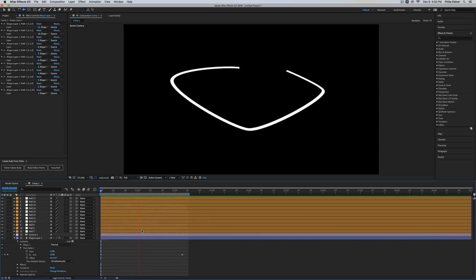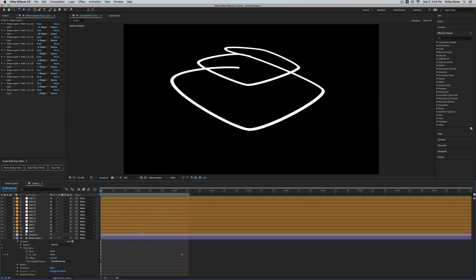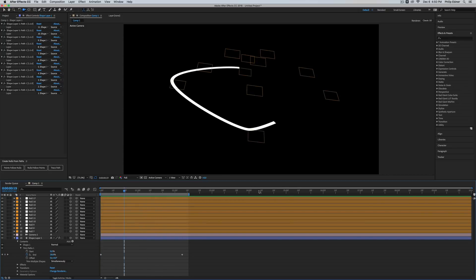That's basically how you create individual nulls for each point and how you can edit each individual vertex of your shape in 3D space in After Effects. Thanks for the question, Jeffrey, who asked this in the After Effects class. If you're interested in taking my After Effects class, I'll include links down below. Enjoy this tutorial, and if you have any other questions or requests, let me know. Thanks for watching.